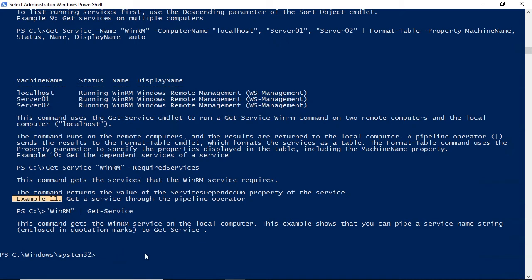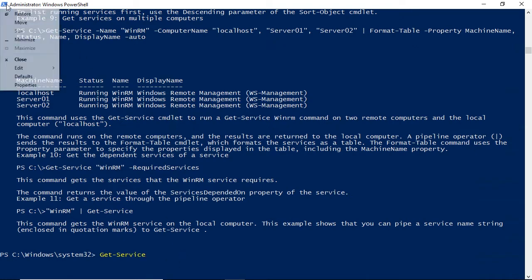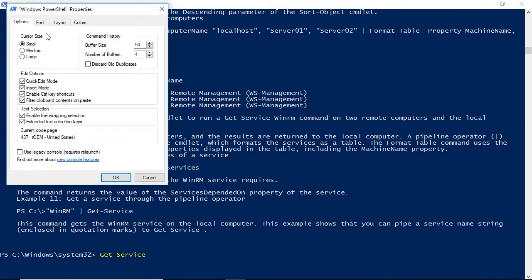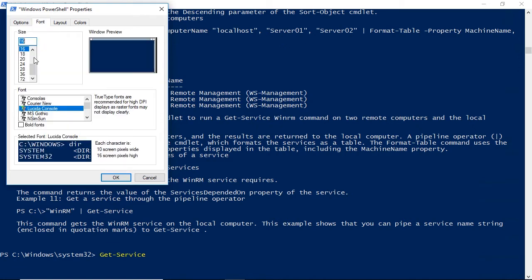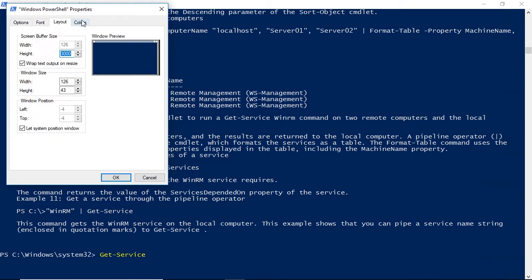We'll take a look at the text-based console, and I'll demonstrate tab completion. Then we'll set up the console. We'll choose our options, font, font size, layout, and colors.